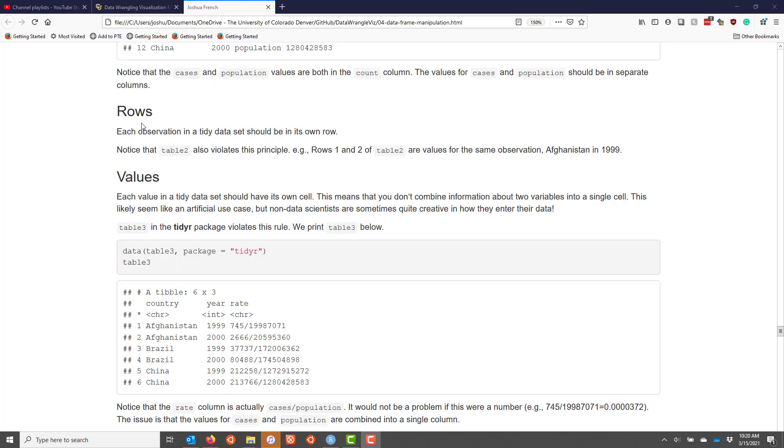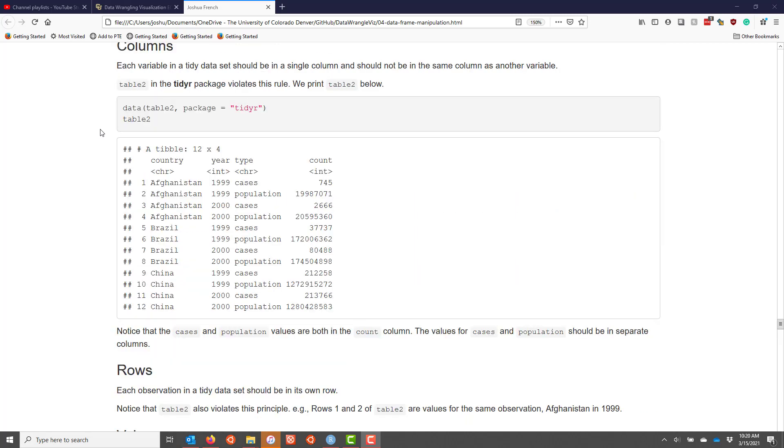The second principle of a tidy data set is that each observation in a tidy data set has to be in its own row. You may have recognized that table 2, which we previously looked at, violates this rule. If we scroll back up to table 2, we see that the observations for a single year of a single country are split into at least two rows in the table 2 data set. So the observation for Afghanistan in 1999 is shown in both rows 1 and 2.